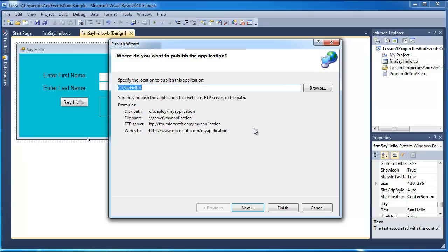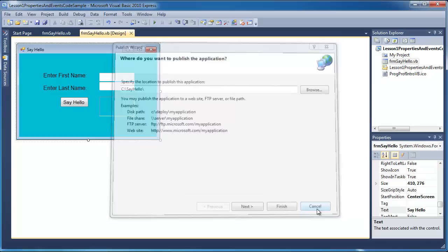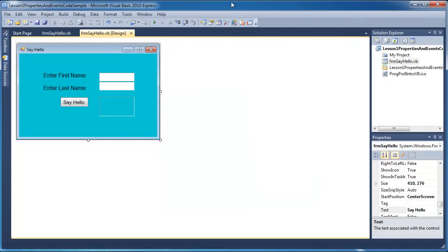Now, it also may not run properly on another computer because it wouldn't necessarily have the .NET framework on every single computer. Most Windows computers would have the .NET framework, but depending on the type of operating system, you might not have the right version. So, I suggest that instead of just doing the basic publish, and I'll close this since we've already seen the screen, you might want to go ahead and customize it by going to the project properties first.